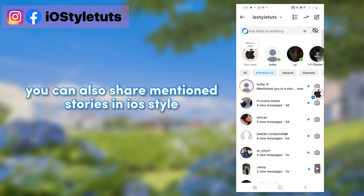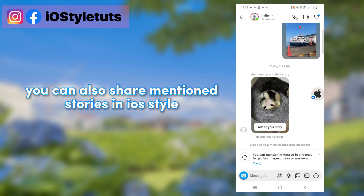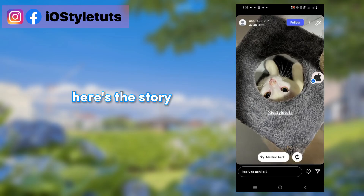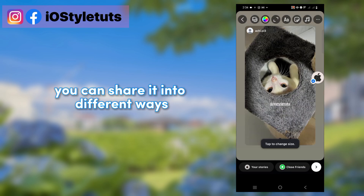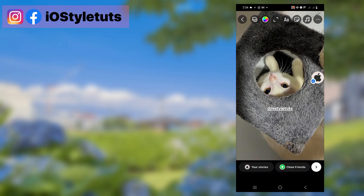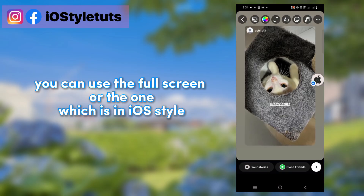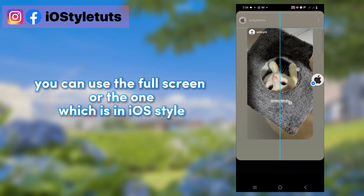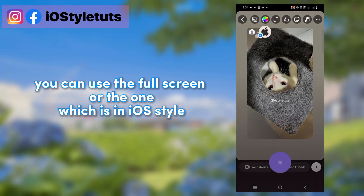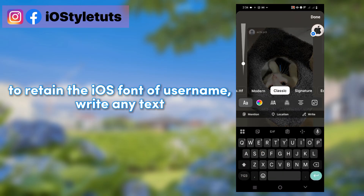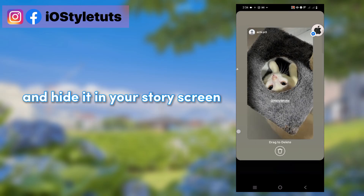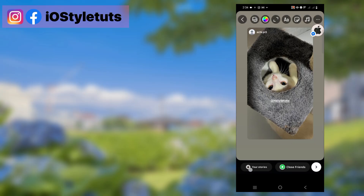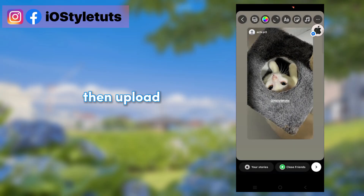You can also share mentioned stories in iOS style. Here's the story — you can share it in different ways: the full screen, or the one which is in iOS style. To retain the iOS font of the username, write any text and hide it in your story screen. Then upload.